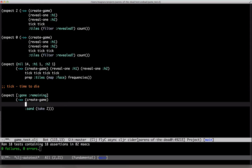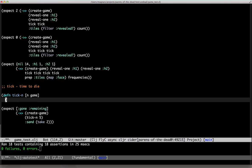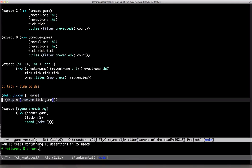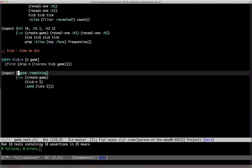Let's clean this up a bit. Create a series of iterations. Throw away the first ones and take the next. Moving on.